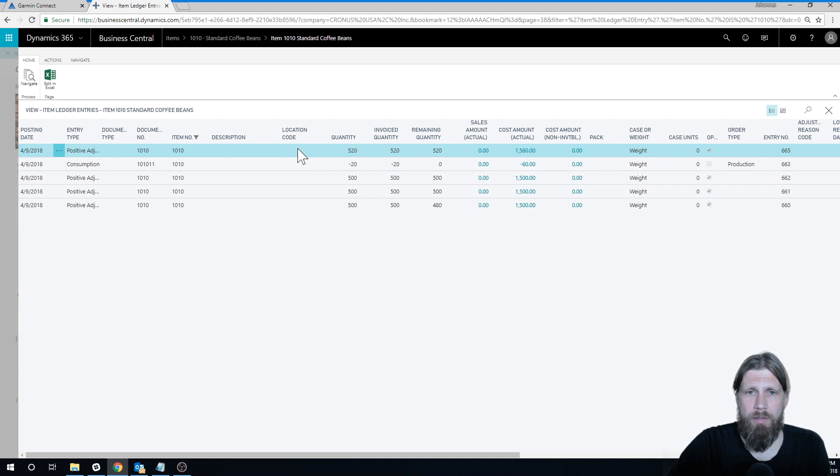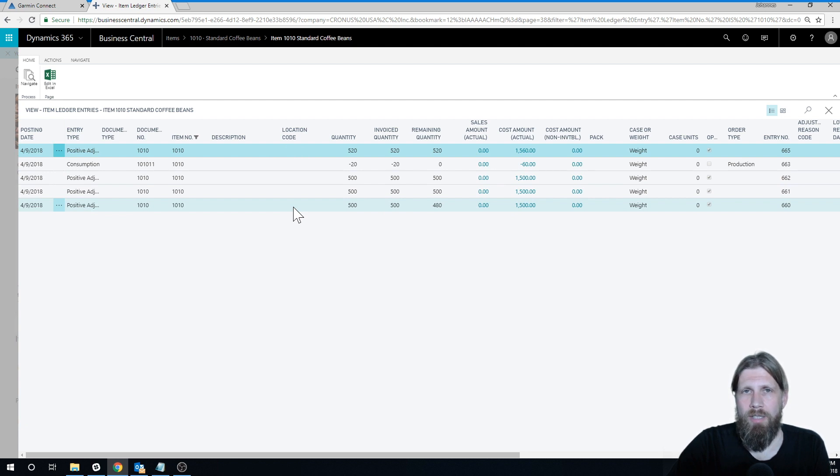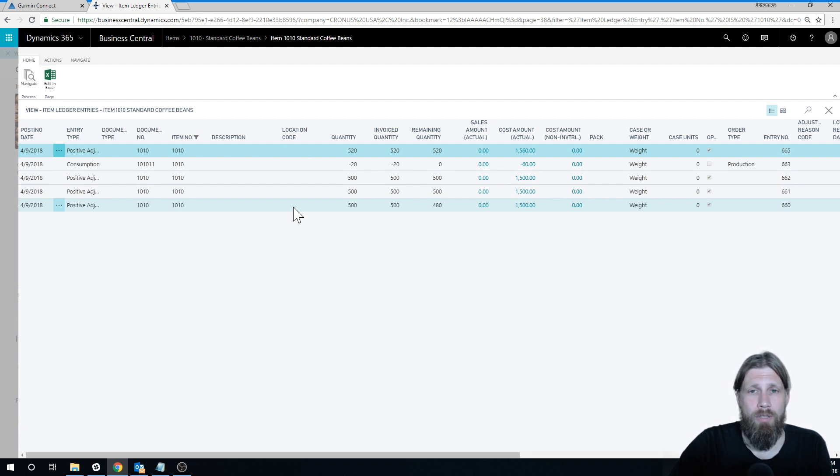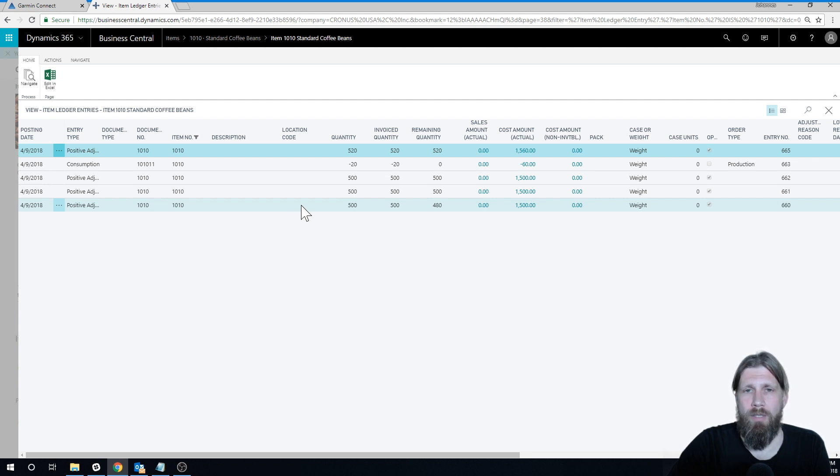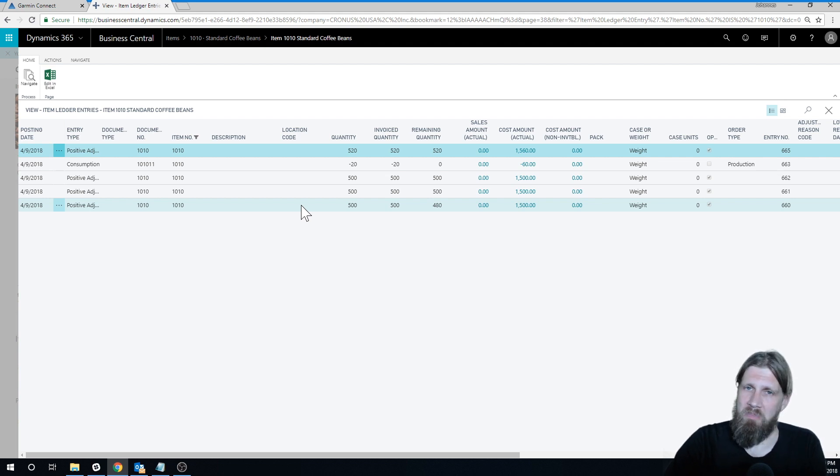So it kind of simplifies things. Obviously when you buy it at a different price than the standard cost, that gets a little bit complicated. But as you're increasing quantities and decreasing quantities in your warehouse, you know, losing things, finding things, that's all just $3. Easy.